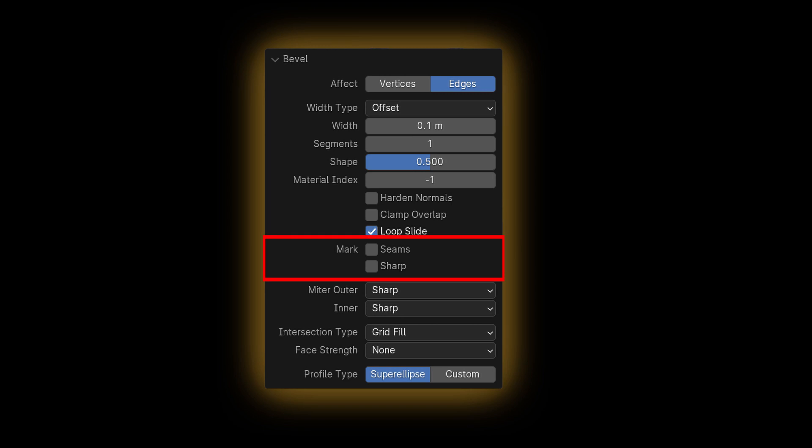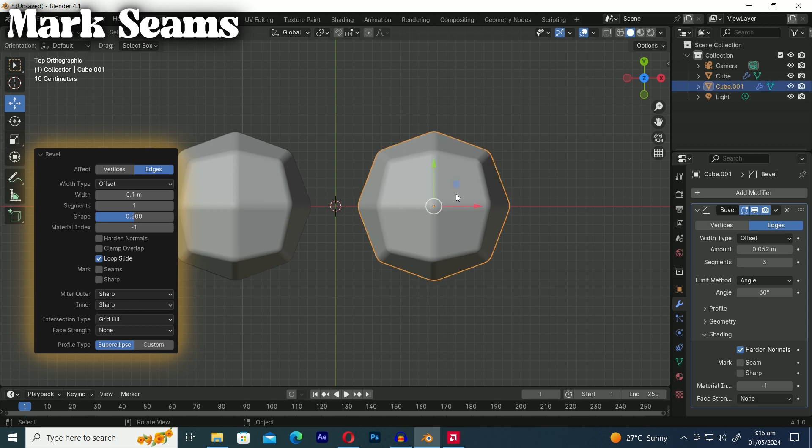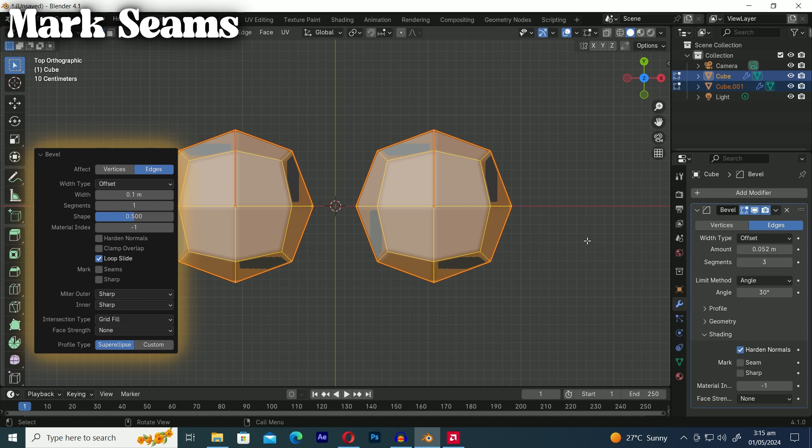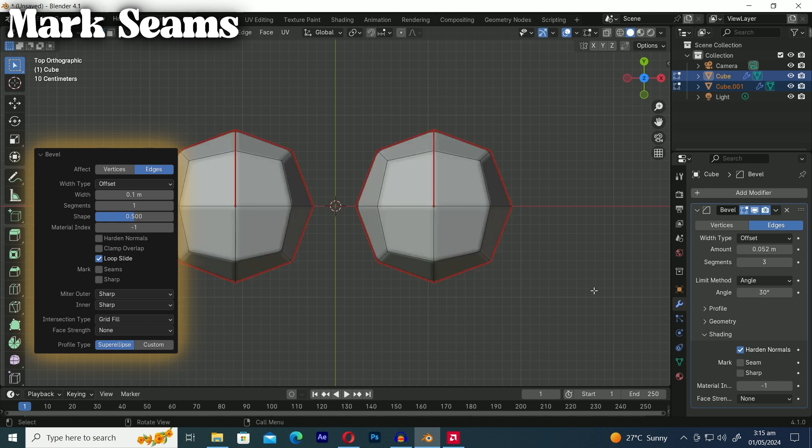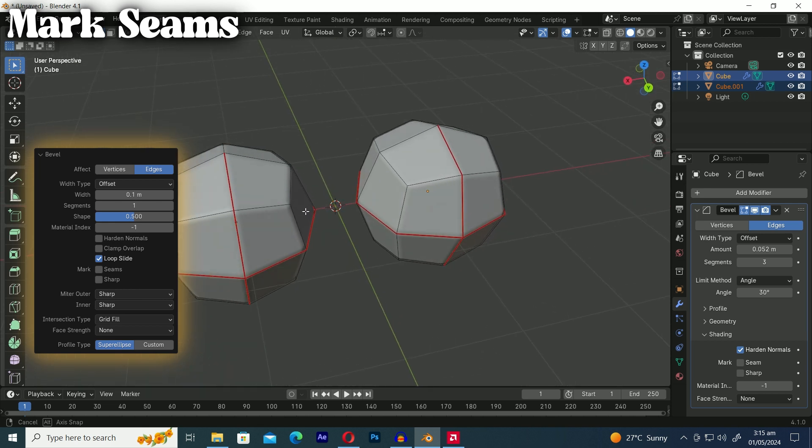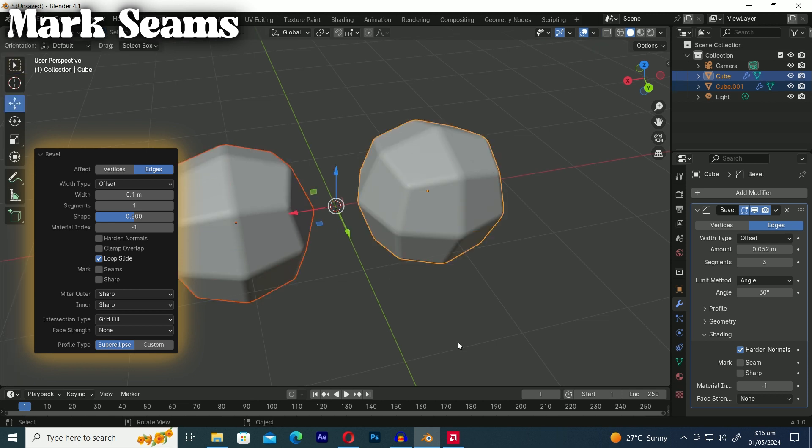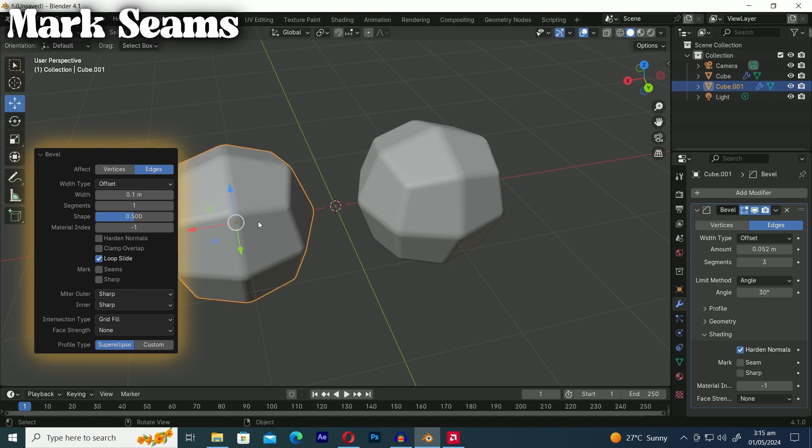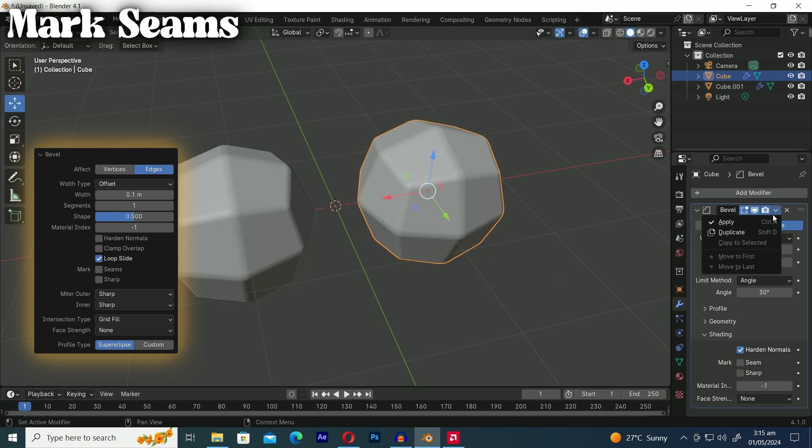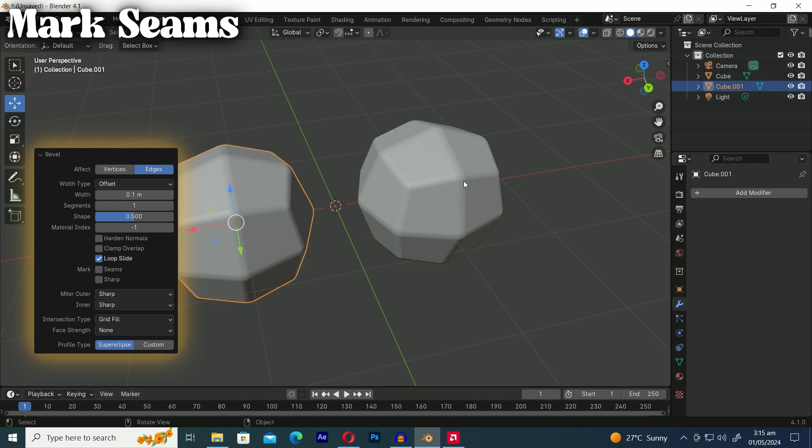Next we have mark seam and mark sharp. This option ensures that when you bevel edges that include both seam and non-seam edges the seams continue as expected. As you can see we've marked some seam edges that intersect non-seamed edges on both spheres and applied the bevel modifier to both. Let's enable the seam option on one sphere and leave it off on the other sphere. Then apply the modifier to both spheres to see the difference.